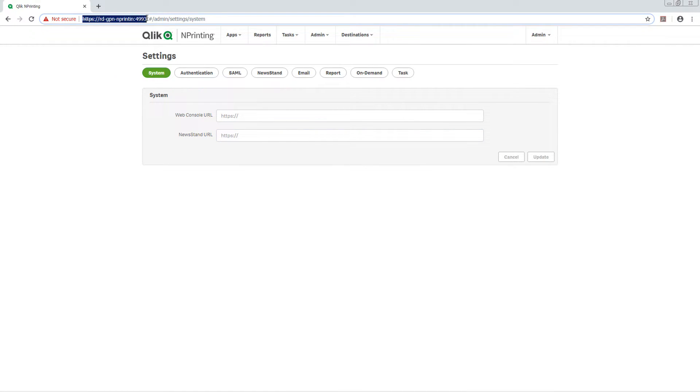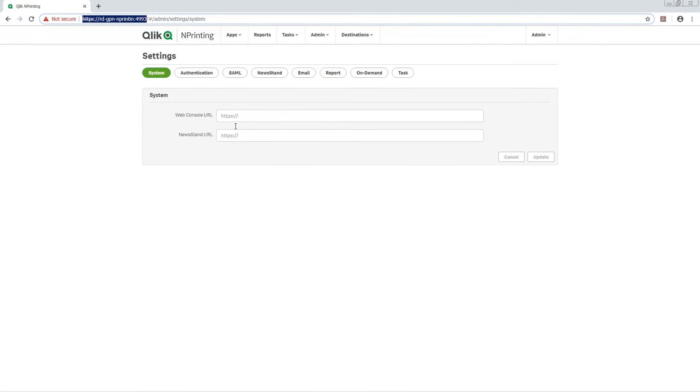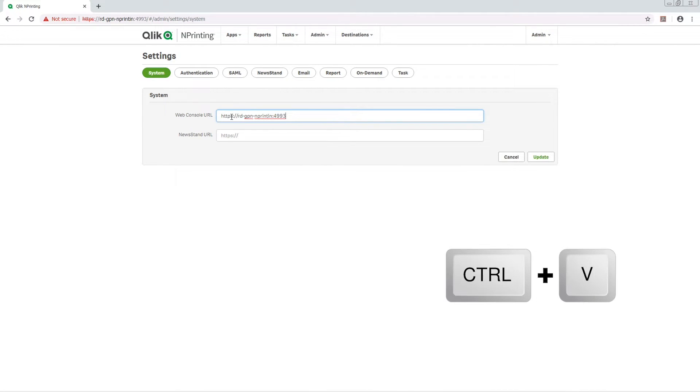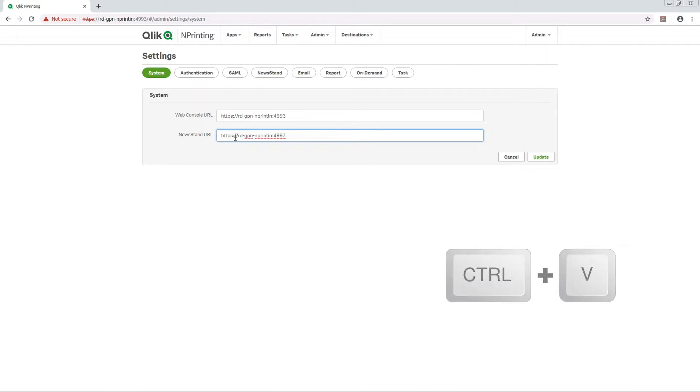Insert the URL for the web console and newsstand. Your task notification emails will now contain direct links to the log file.